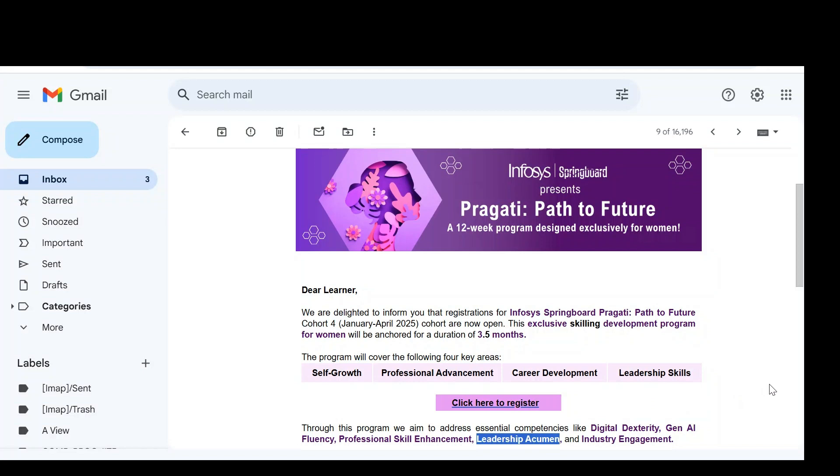Hello guys, welcome back. In this video, we are going to cover the important update from Infosys Springboard. So Infosys Springboard is presenting Pragati Path to Future, a 12-week program designed exclusively for women.